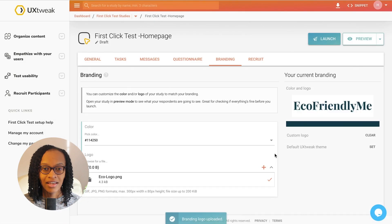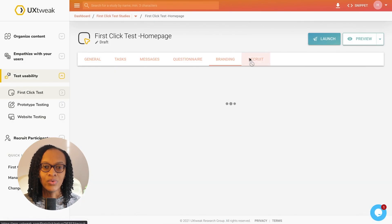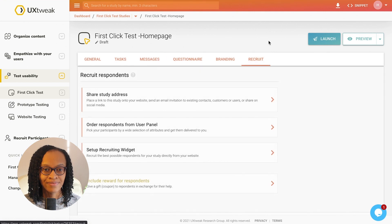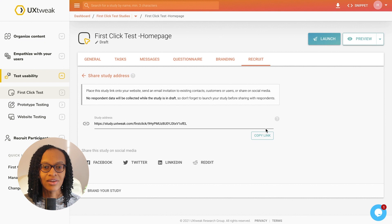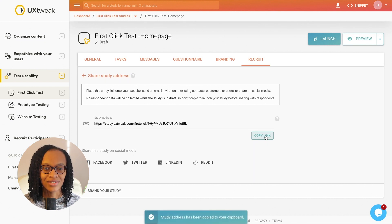Then I go to the recruit tab and copy and share the URL with users through social media. As users complete the study, I can hop over to the overview tab and check on the results.